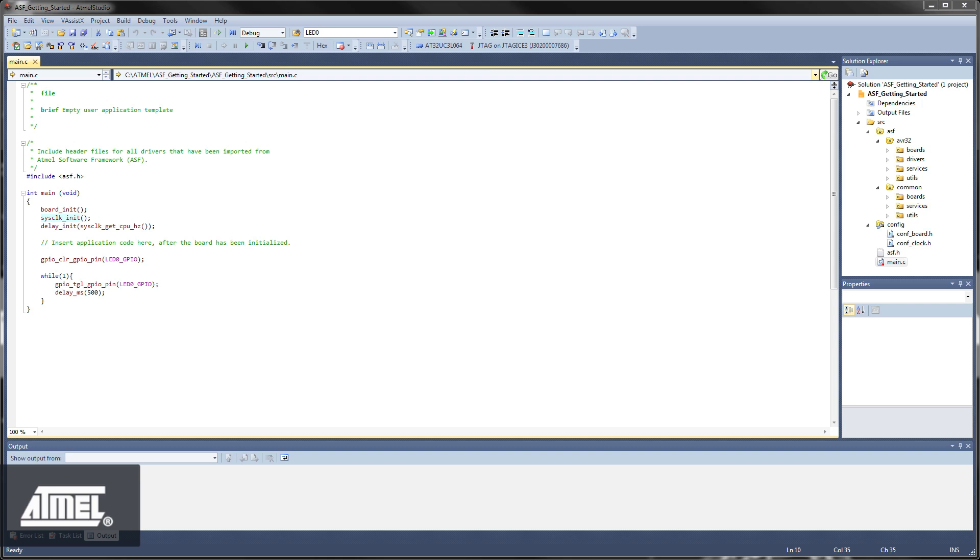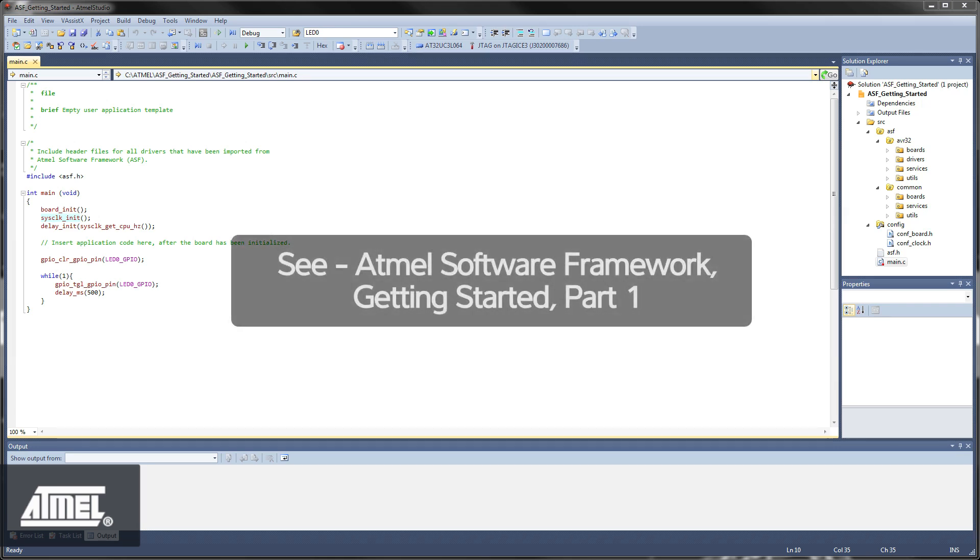This video picks up where the Getting Started with ASF Part 1 video ended, so you'll have to work through that video if you want to follow this Part 2.